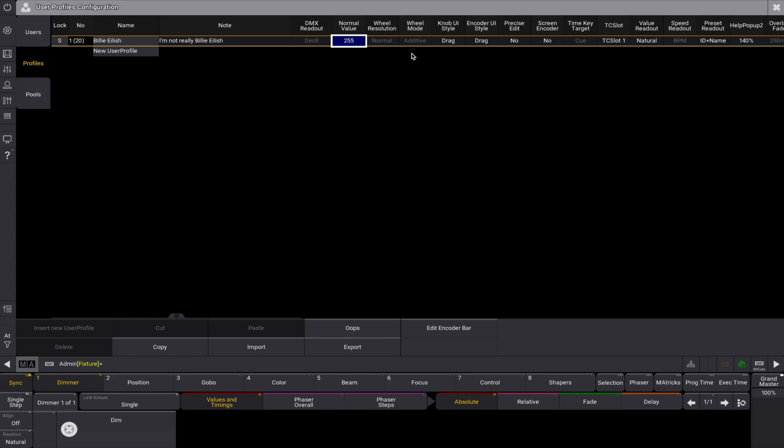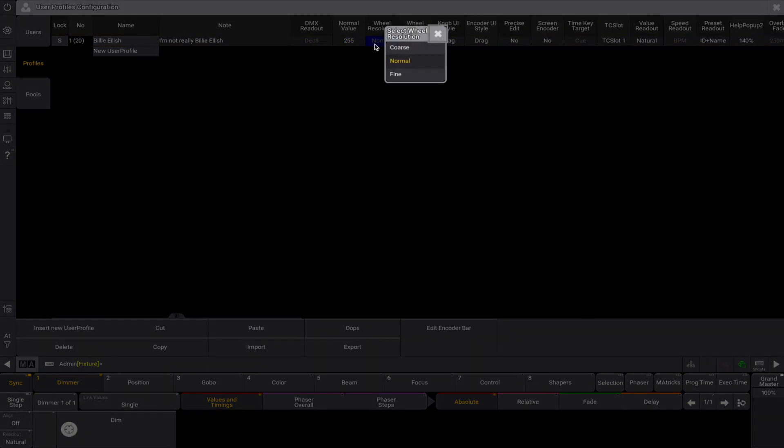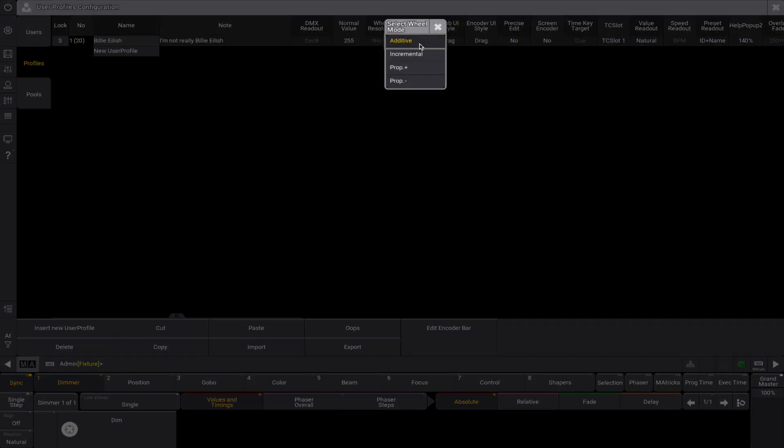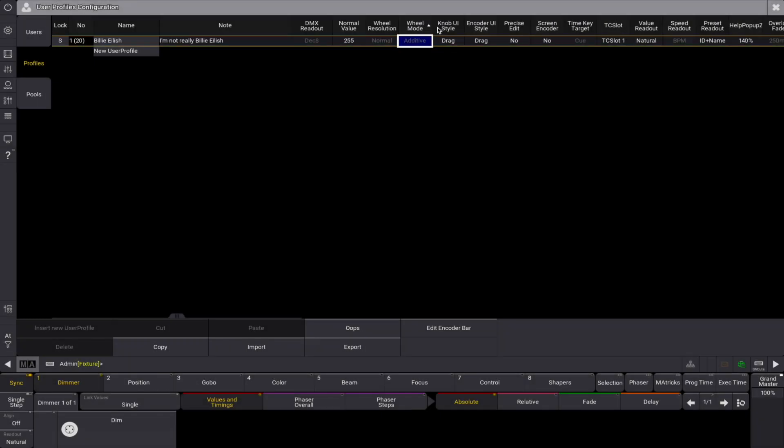The wheel resolution can be used to change the resolution of the encoder wheels on the consoles. The options are coarse, normal, and fine. The wheel mode allows you to change the settings of the encoder wheels between additive, incremental, proportional positive, or proportional negative.